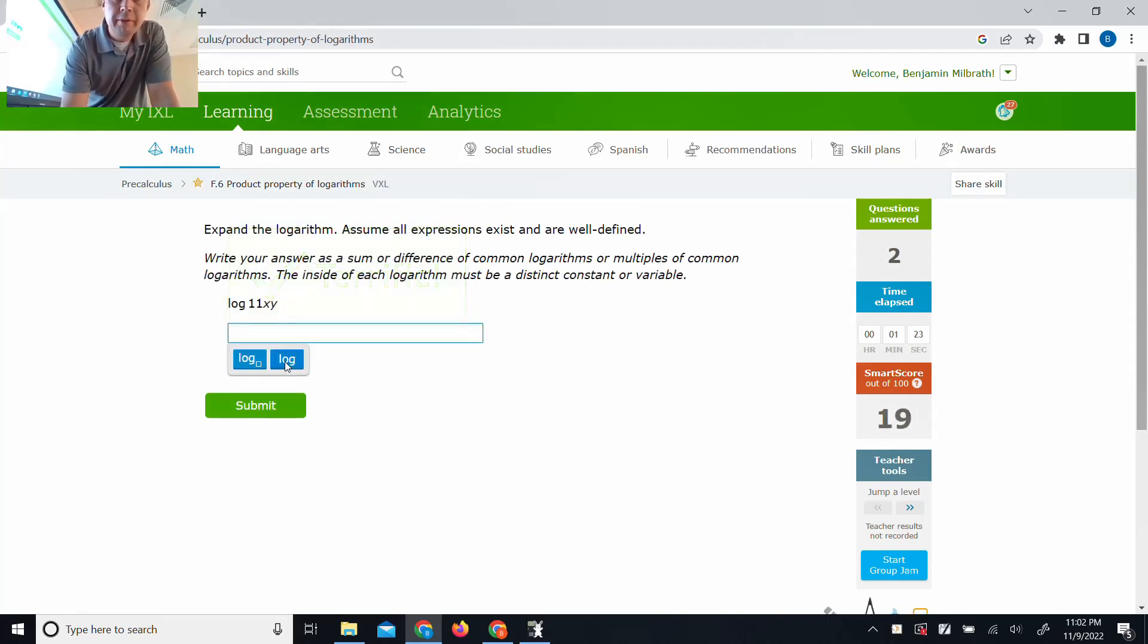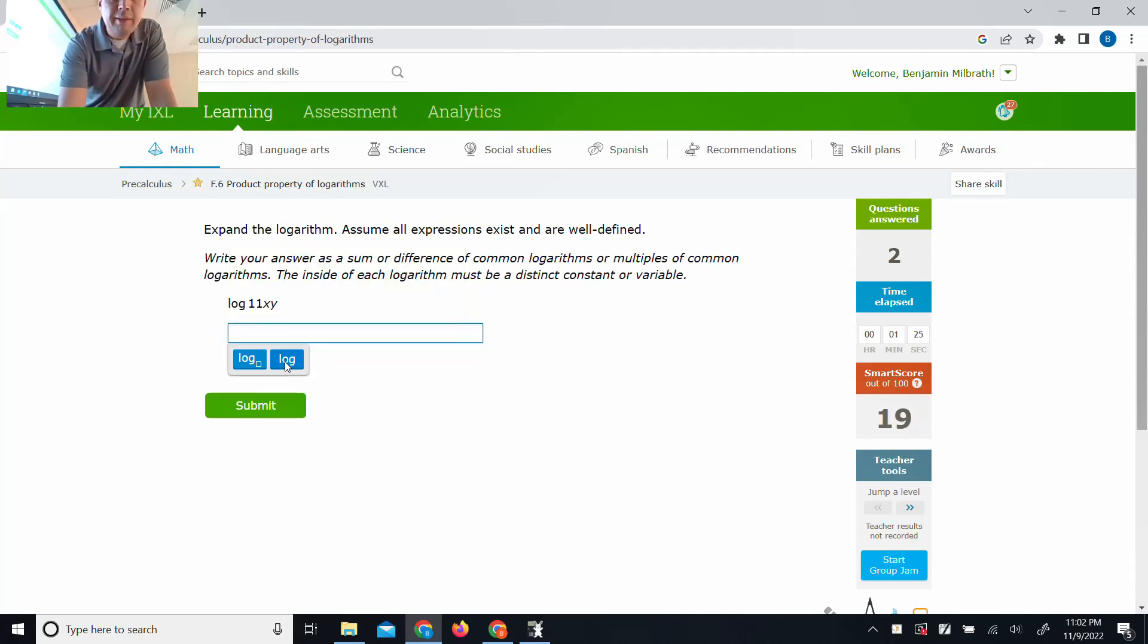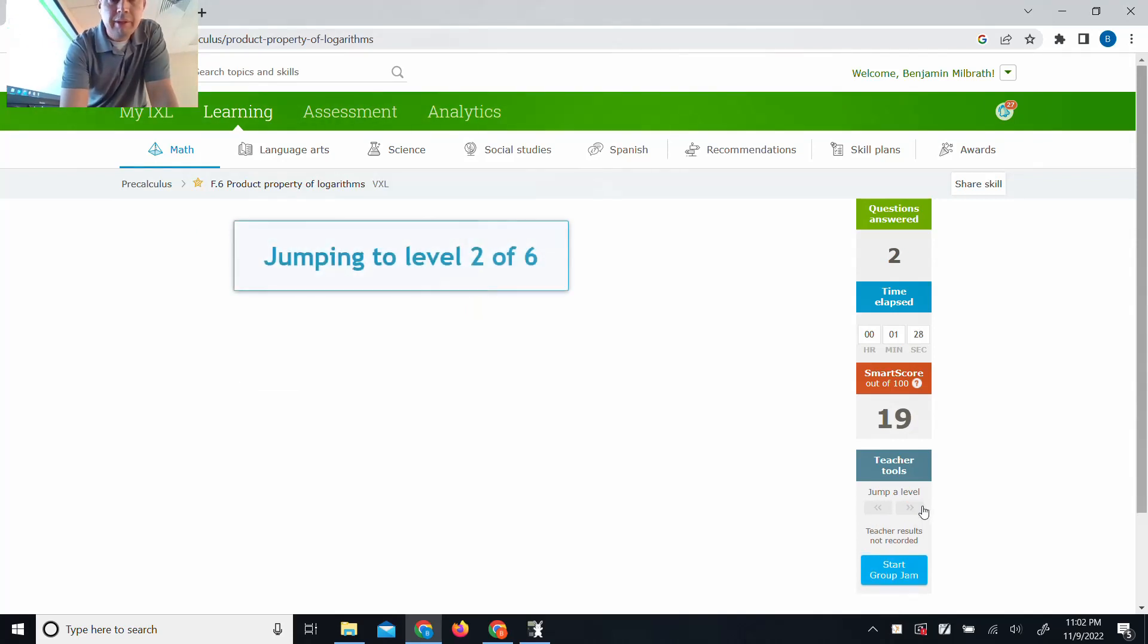Terrific, Milbrath. That one's the same. Let's bump this up a level. I'm not going to bore you with anything easy.